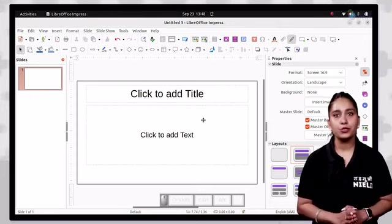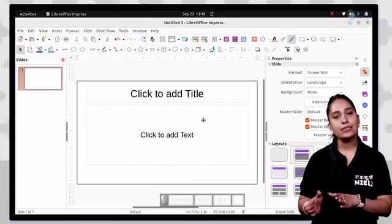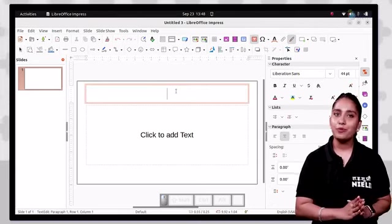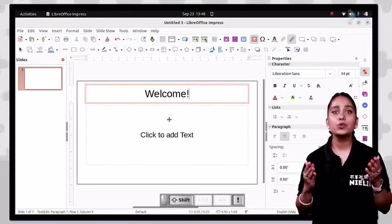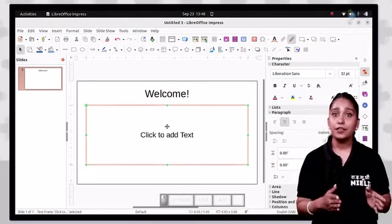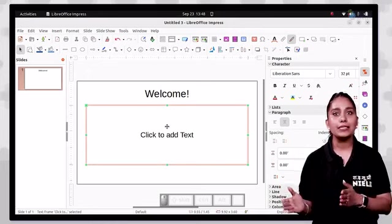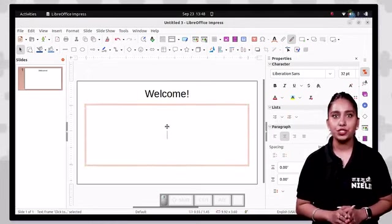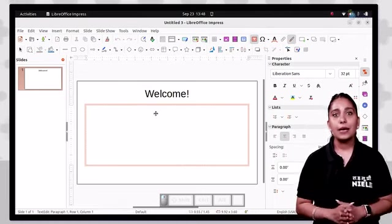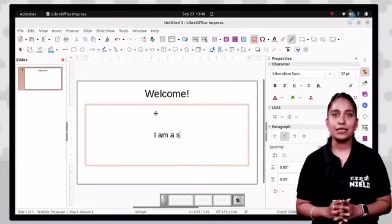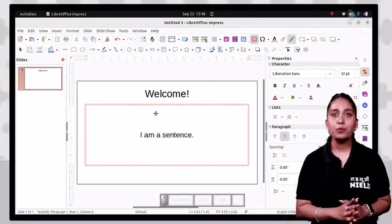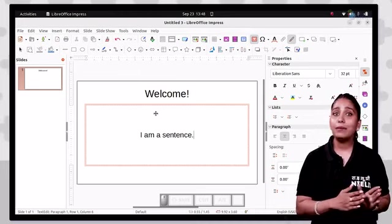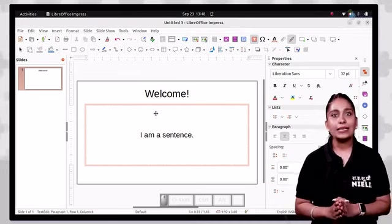Now we have a new presentation and we need to add some text. In Impress, working on text is similar to LibreOffice Writer. You can place your text either in a text box or a placeholder. On a blank slide, you can add text, pictures, images, etc. Simply click in the appropriate text box and type your text. The text can be formatted as bold, italic, etc.